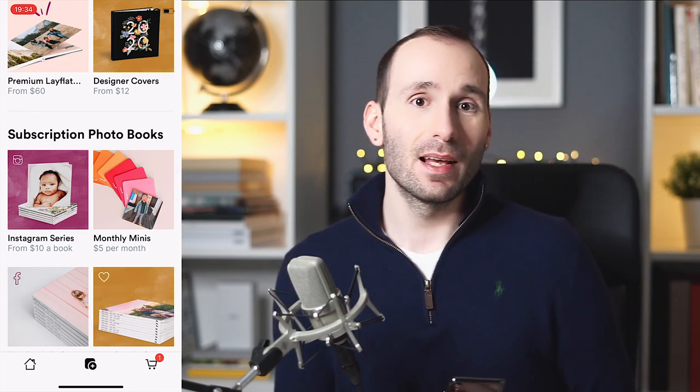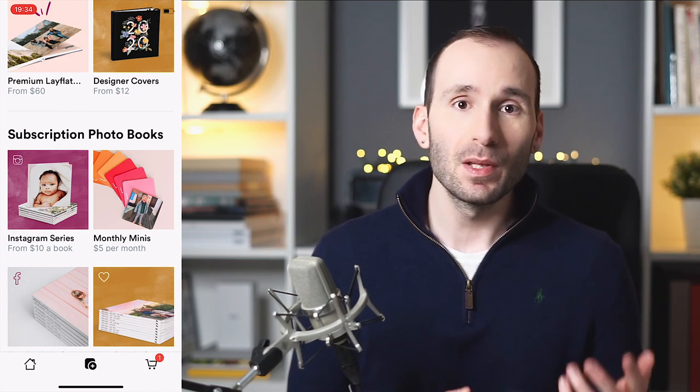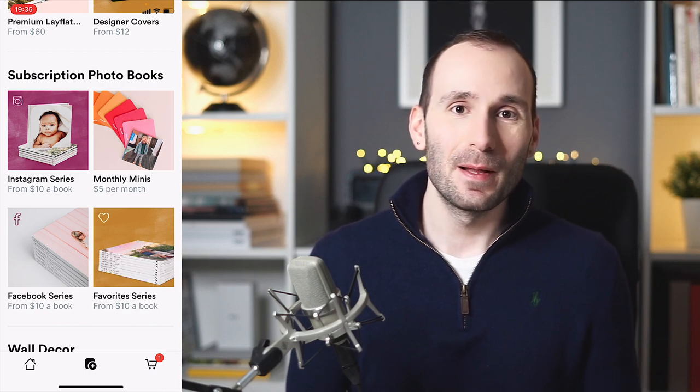Now let's see the subscription photobooks, because they're very interesting. Chatbooks is strongly targeted towards mums who are very busy — they have lots of kids to take care of and thousands of photos in their phones, but don't have the time to edit photobooks for hours. So you start putting your photos onto Instagram, Facebook, or favorite them in your camera roll, and Chatbooks creates these books automatically after every 60 photos and sends them to your doorstep.